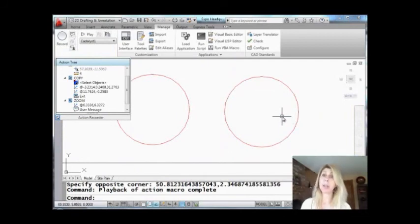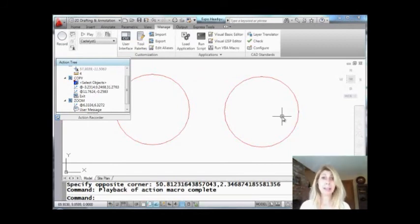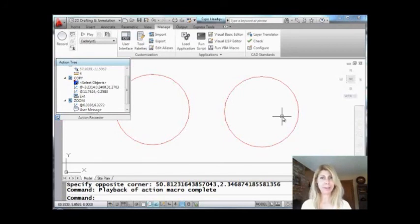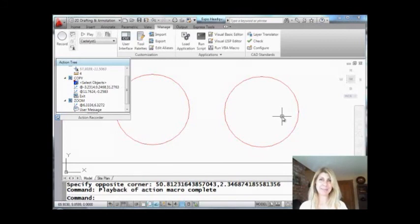All right, so that was definitely the Reader's Digest version of action macros. But what I want you to do is I want you to jump in, I want you to try these, and I want you to see for yourself just how simple they are. All right, thank you so much for joining me. I'm going to see you back here in two more weeks.